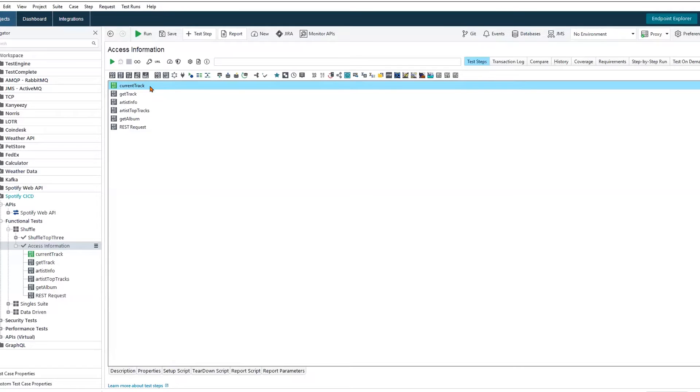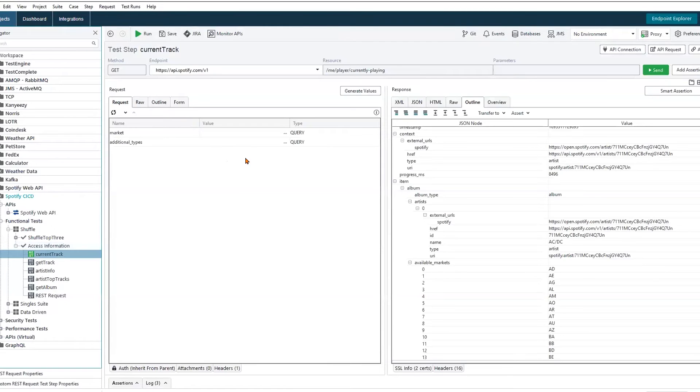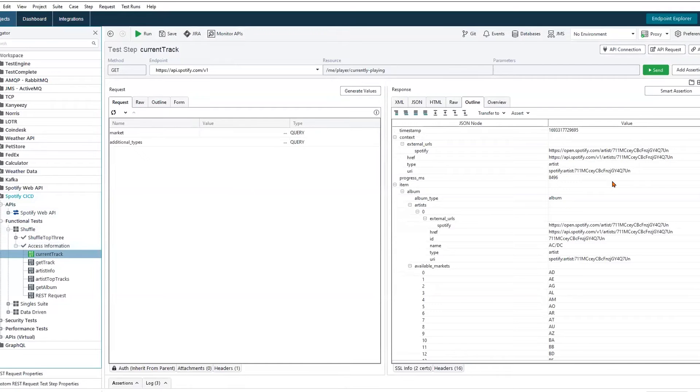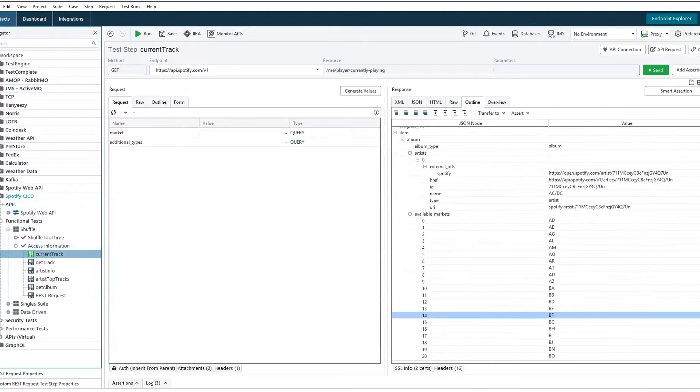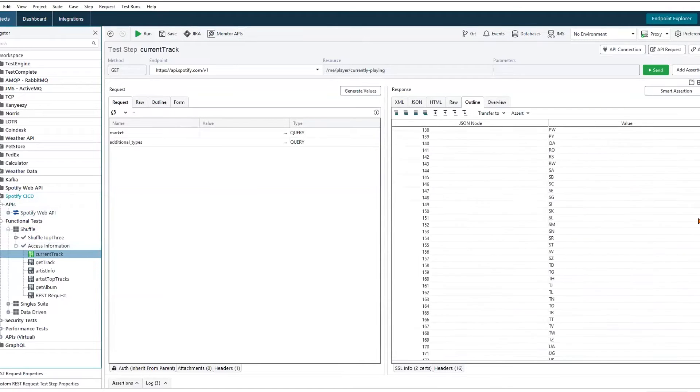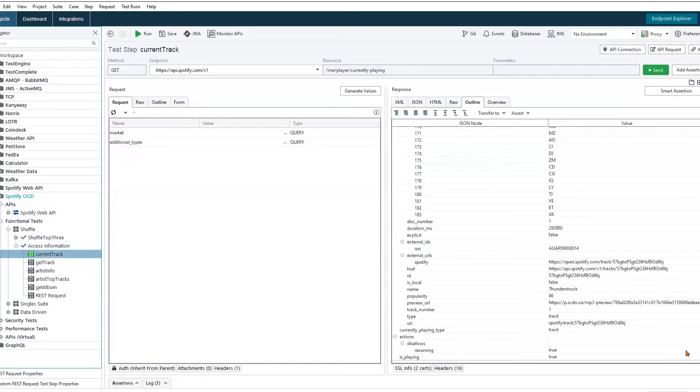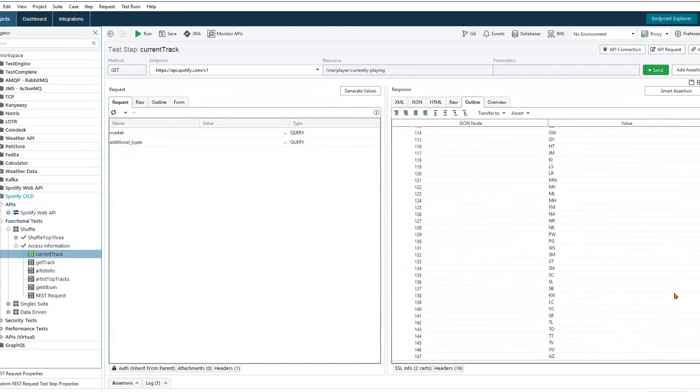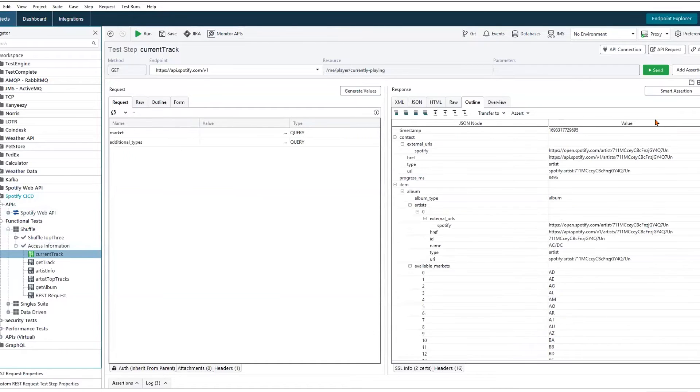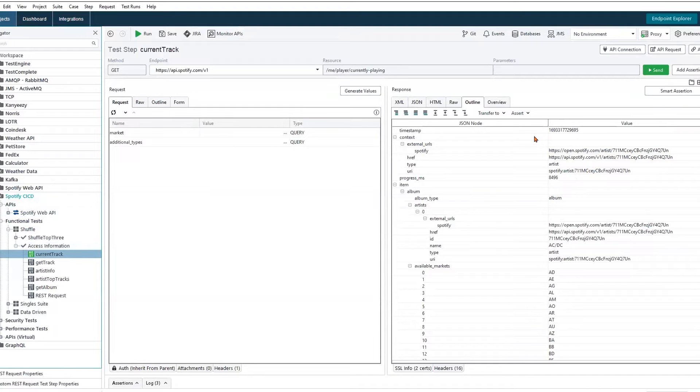So jumping into our first request here, we're going to be fetching the currently playing track on my Spotify account. We can see here on the right side that we've been able to successfully make a request and receive back a response. But as we can see, it is quite a lengthy response, and we do not need nearly half of the data that has been returned.